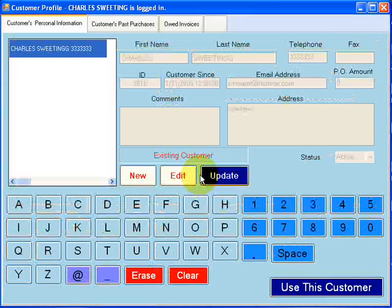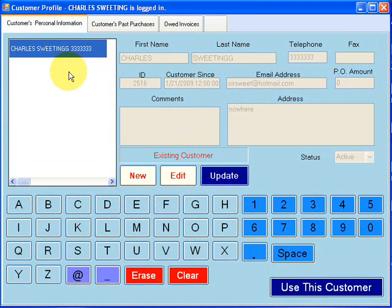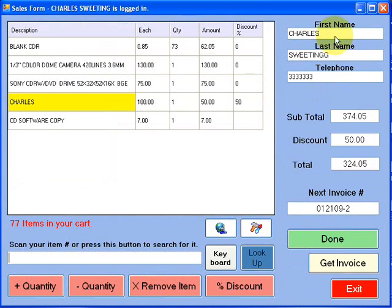Are you sure you want to add a new customer? Yes. So we have a new customer, and I'm just going to press use this customer. So now you have Charles Sweeting and there's a phone number.